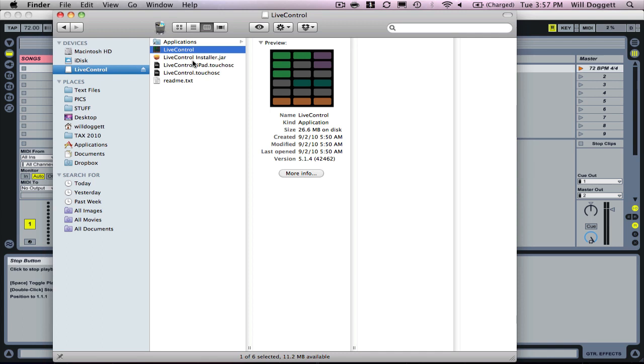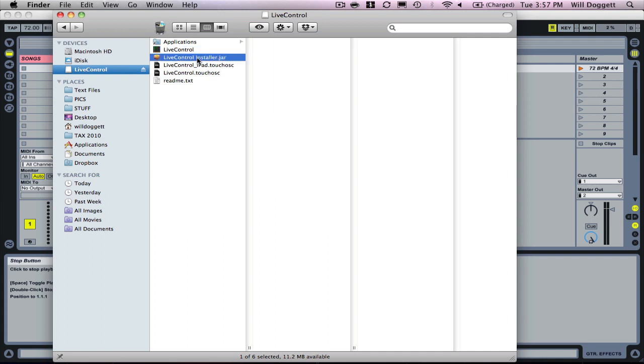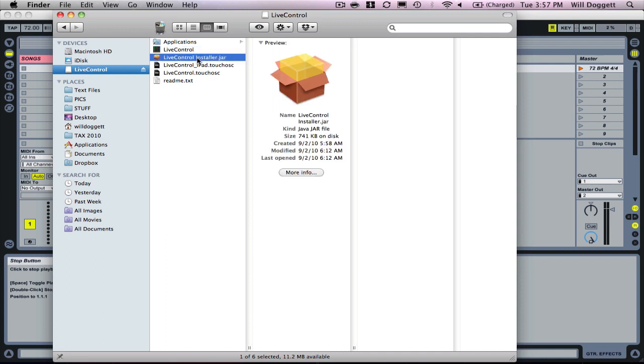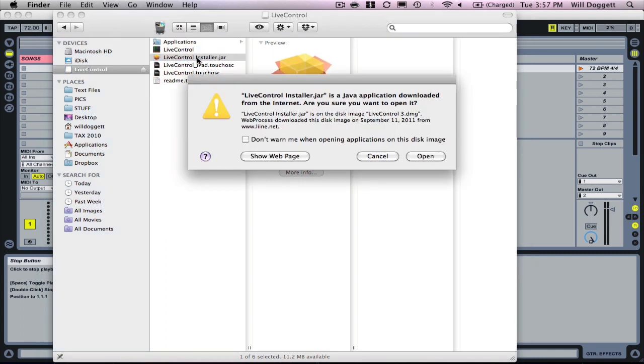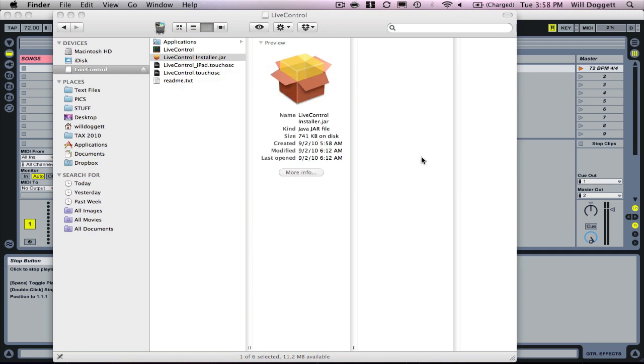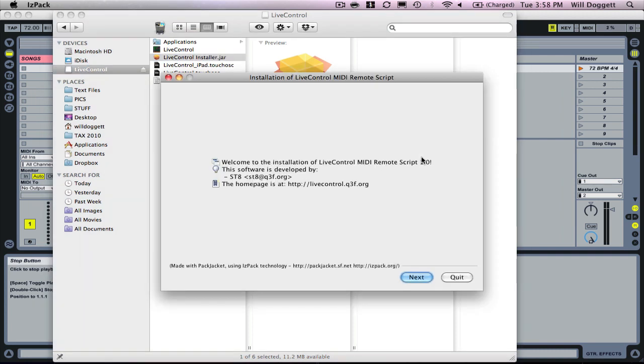Now what we want to do is click on this Live Control installer.jar, double click on it. It's going to give us this message, we're going to click open. Now I will tell you, this process is a little scary the first time I did it.